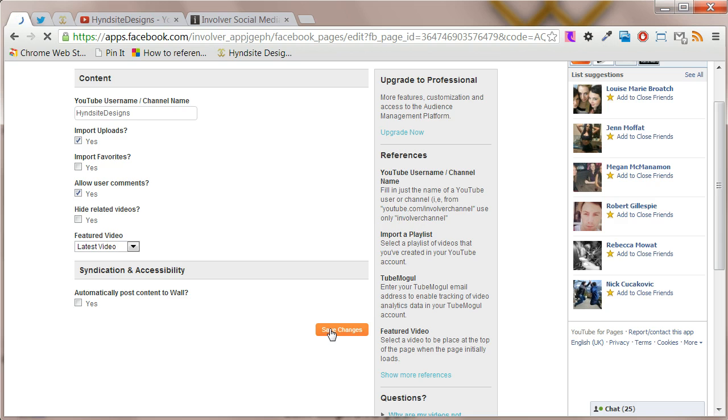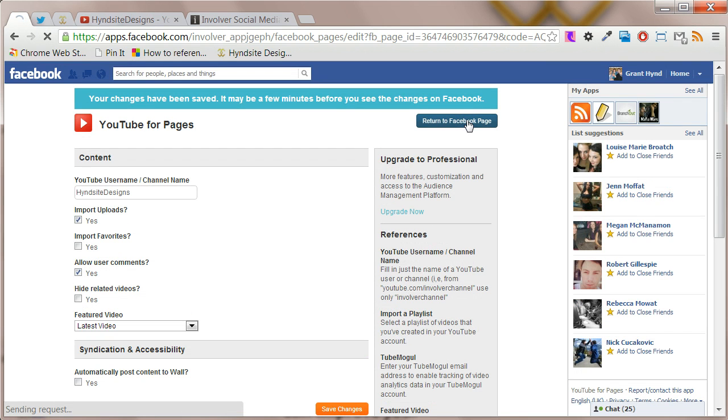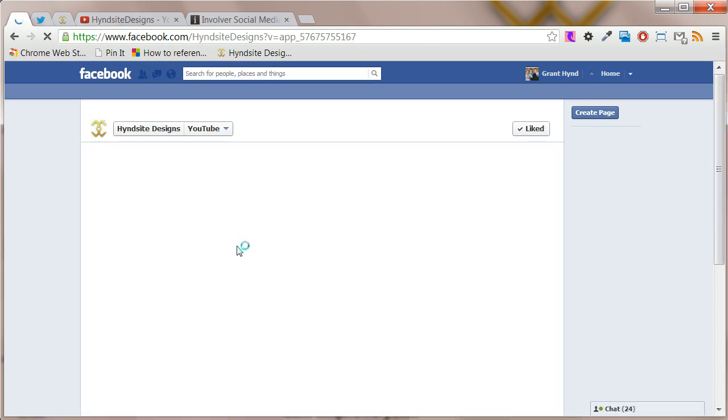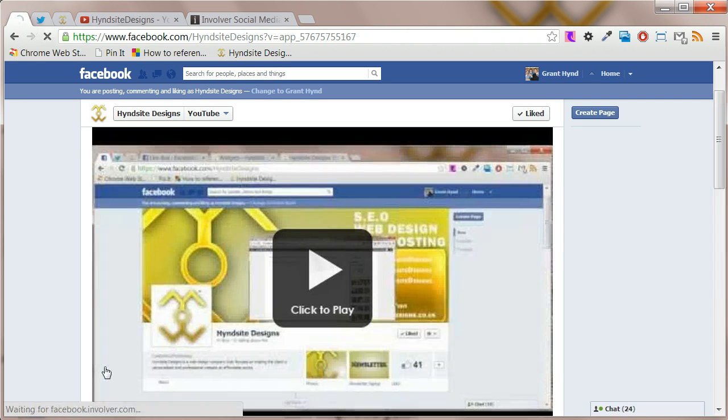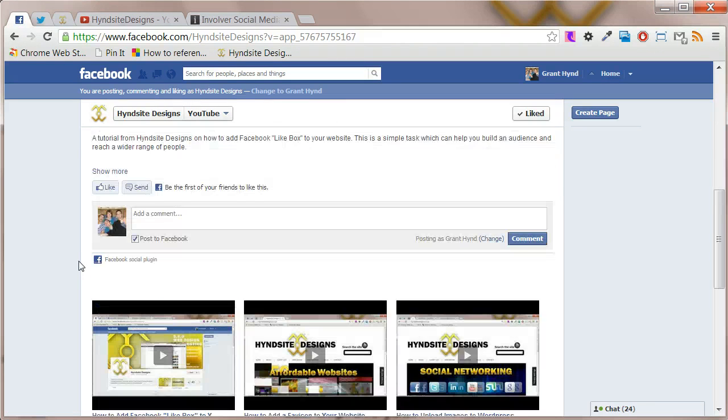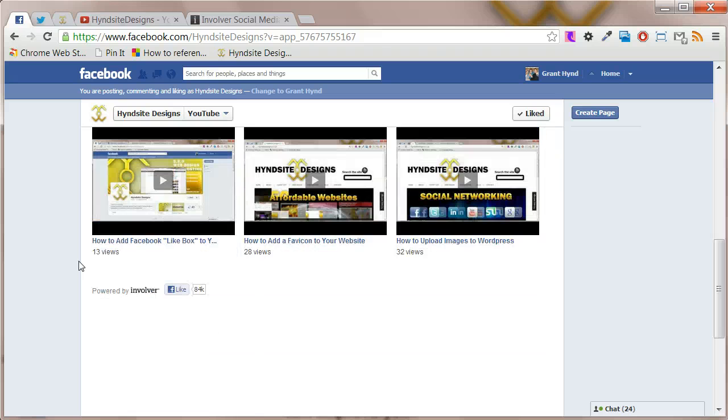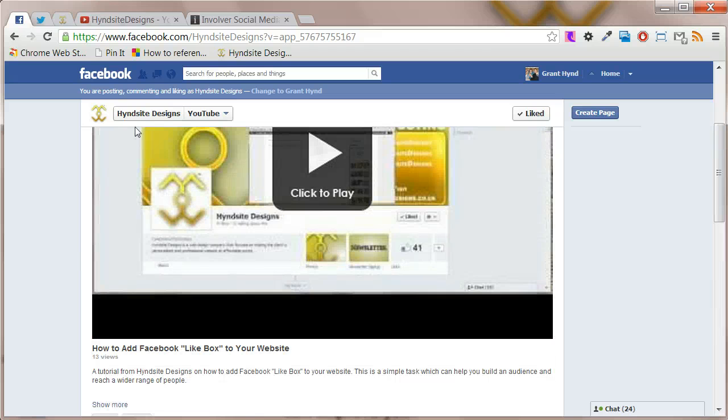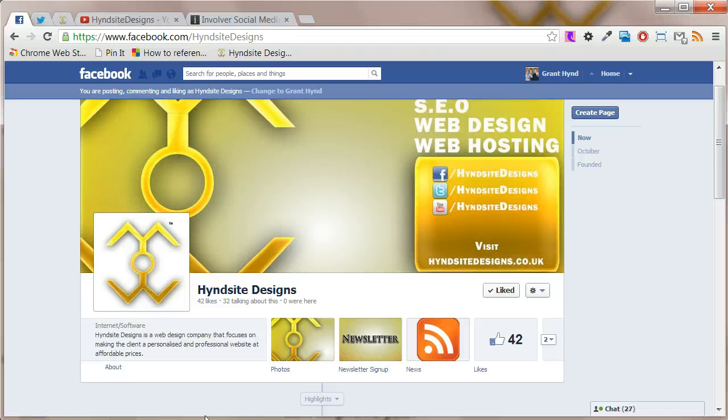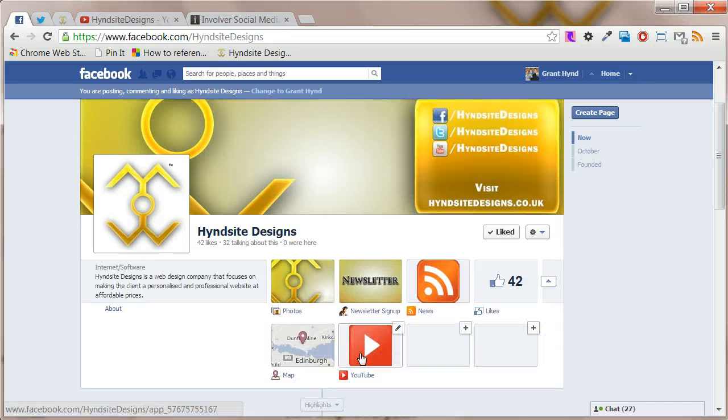You can then click return to Facebook page. You can see that the videos have been added to your Facebook. Click on the page name to go back to your main page. You can see that YouTube has been added under its own tab.